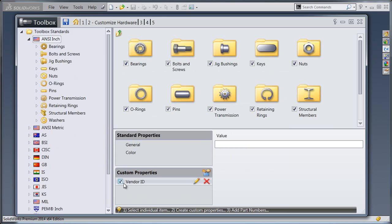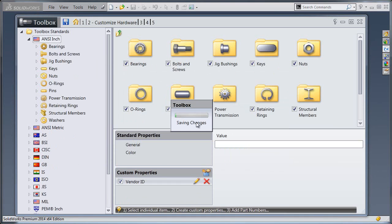To apply it to one of my standards so that I can keep using it, I just want to select the standard, in this case ANSI INCH, check the box beside the custom property and hit Save. This is going to take several seconds because it's applying this to all of those components.